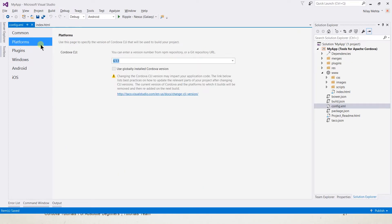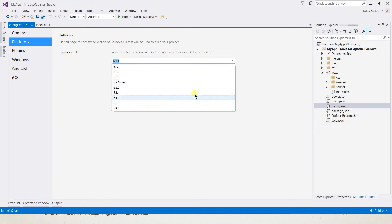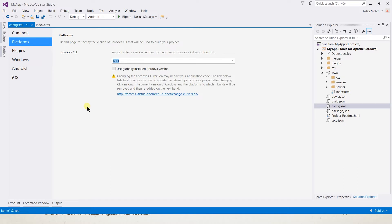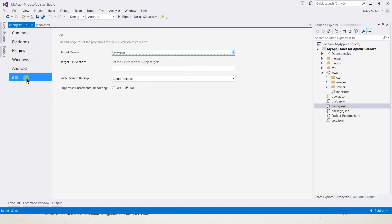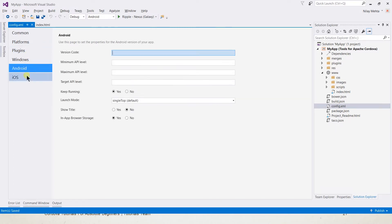The platform tab contains only one field that specifies the Cordova version — we can select from the available dropdown. We will learn about plugins in a later session. Windows, Android, and iOS are the operating system specific values.